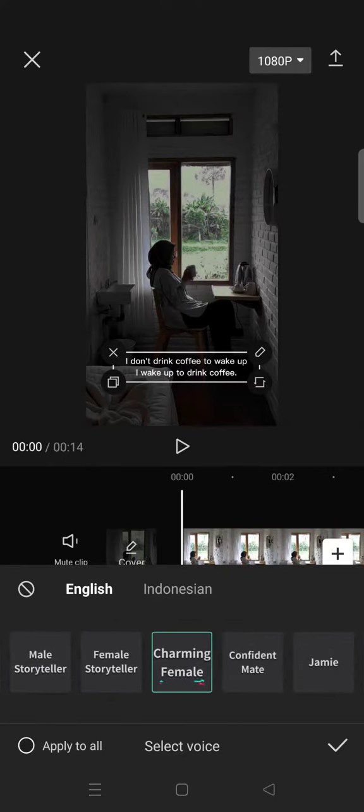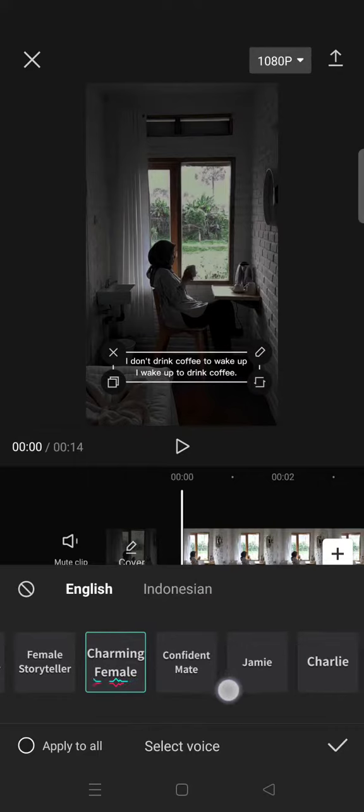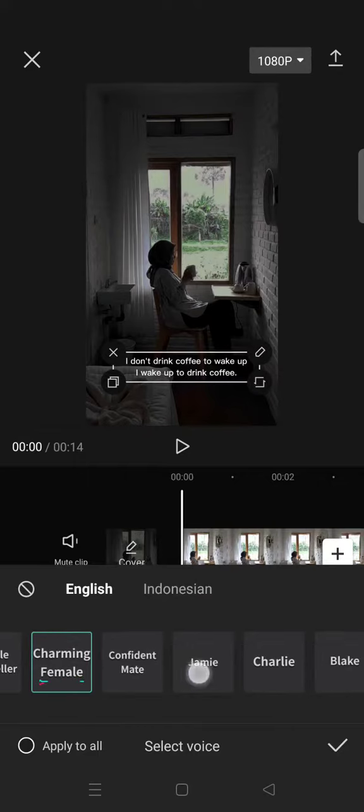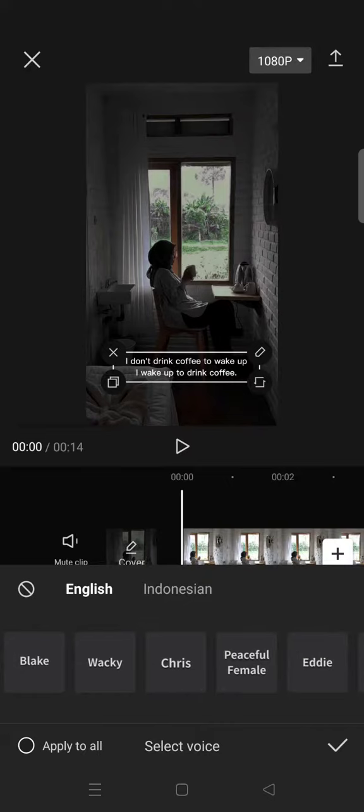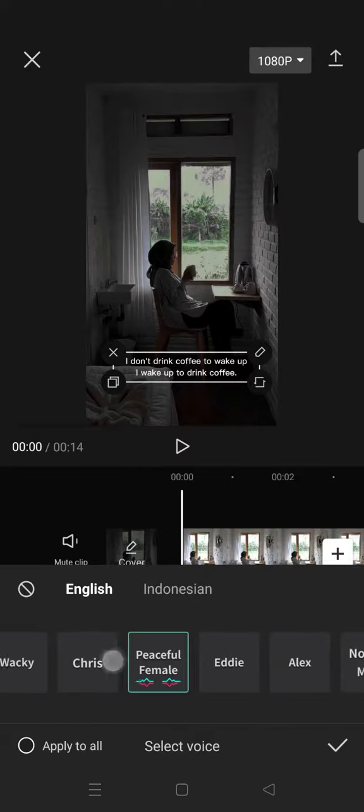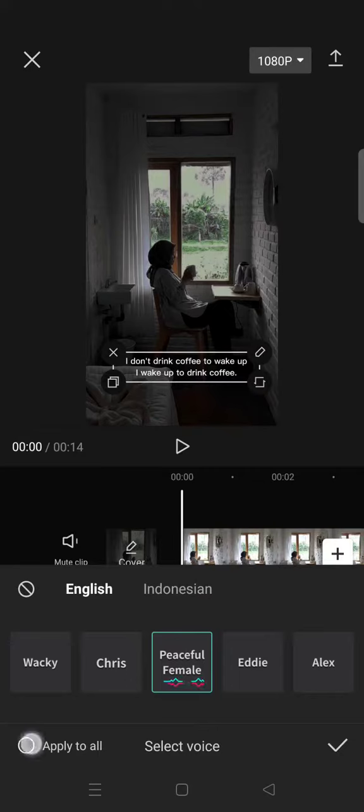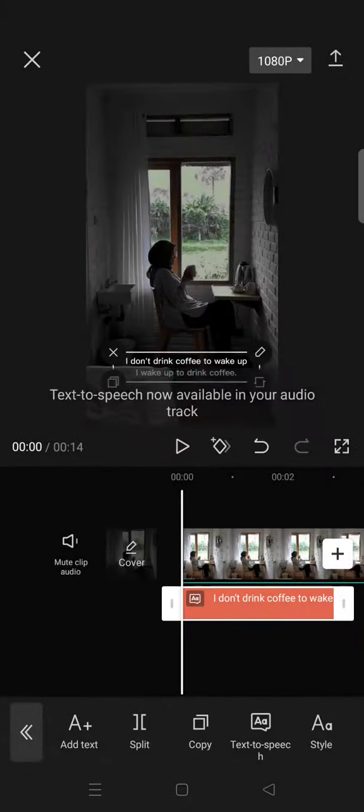You can just choose which one that you want to use. For example, I want to use 'I don't drink coffee to wake up, I wake up to drink coffee.' Okay, I'm going to just use this one, and then after that, click on apply to all and click on the check icon. And now it's generating the speech.